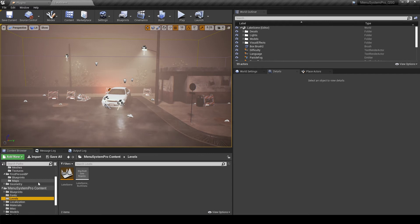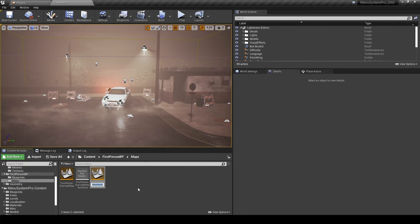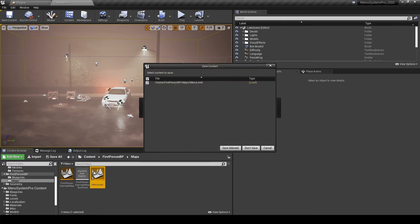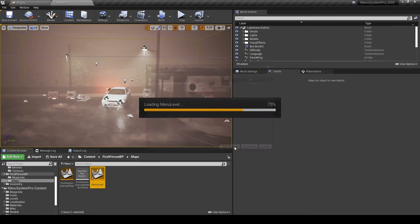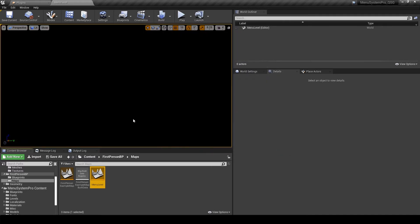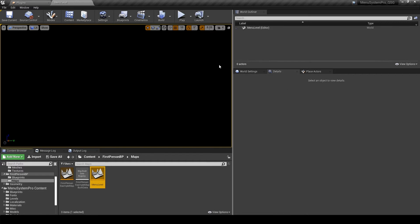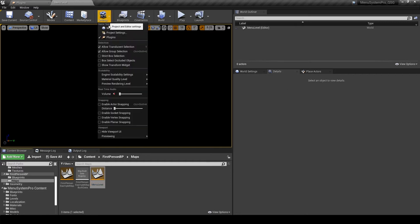So to do this we will create a new level in our projects content browser. We're just gonna call it menu level. Save that. And so with this entirely empty level we will have to add some code to the level blueprint for it to load up the menu system pro when play is pressed.